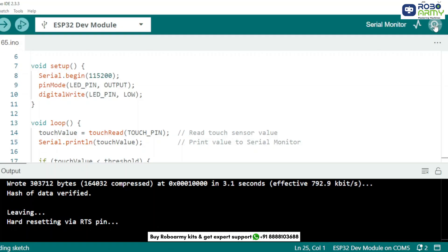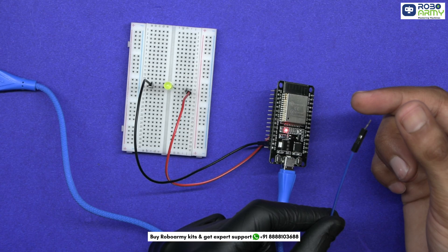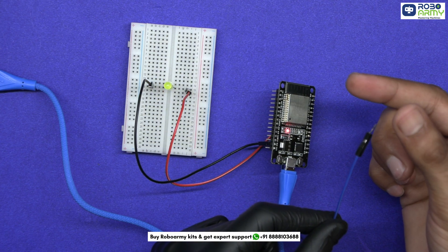open the serial monitor with the baud rate set to 115200. Now touch GPIO 4 with your finger and watch the LED turn on like magic.